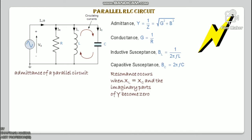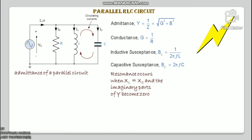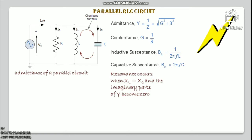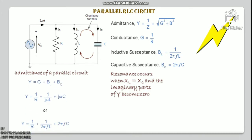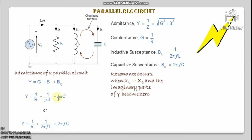There are two methods available for analysis of parallel resonance circuits: calculate the current in each branch and add them together, or calculate the admittance of each branch to find the total current. Resonance takes place when VL = VC, which means XL = XC. The admittance of the parallel circuit is given as Y = G + BL + BC = 1/R + 1/(jωL) + jωC. Resonance occurs when the imaginary part of Y becomes zero.